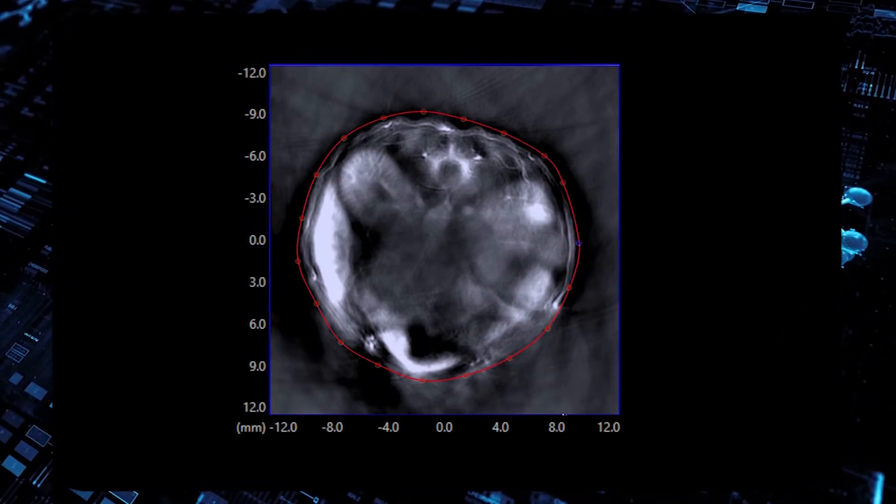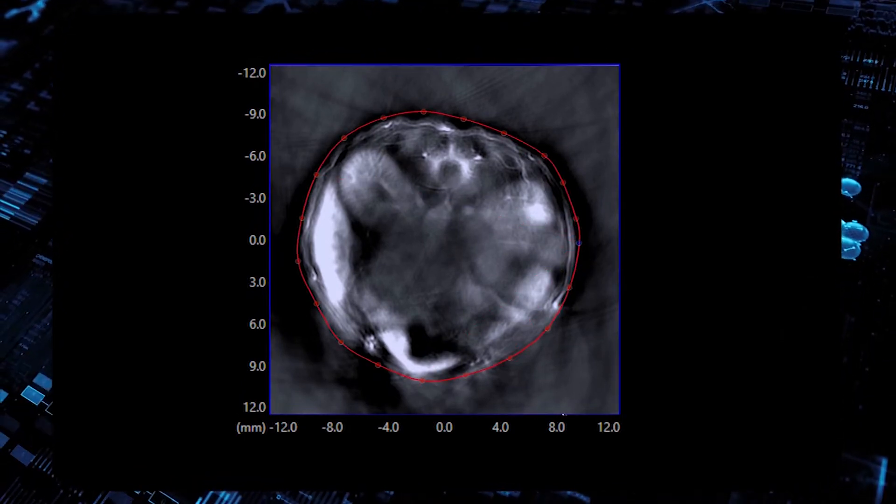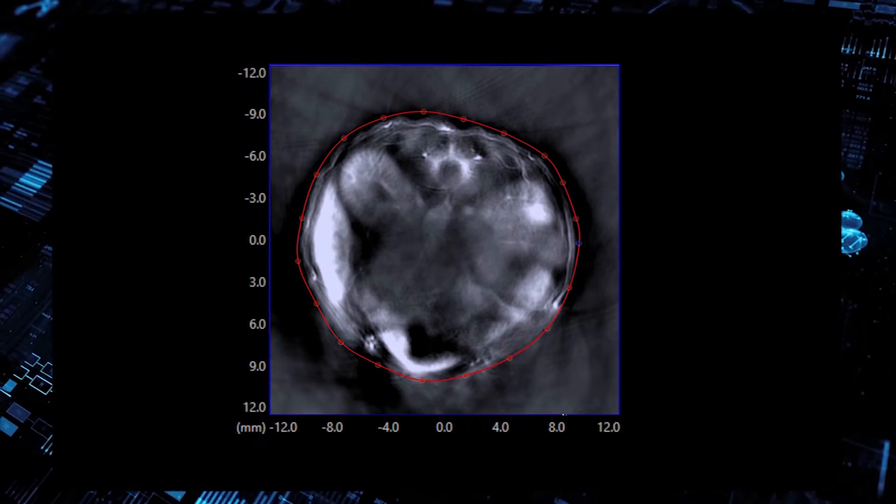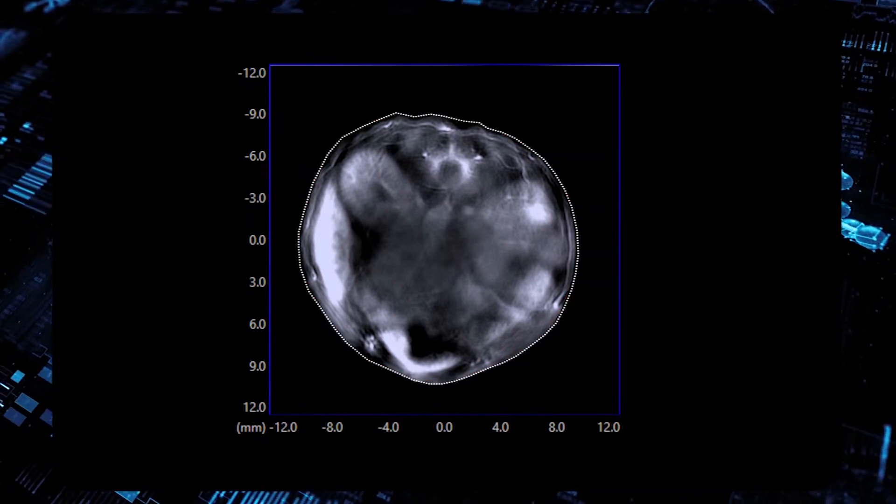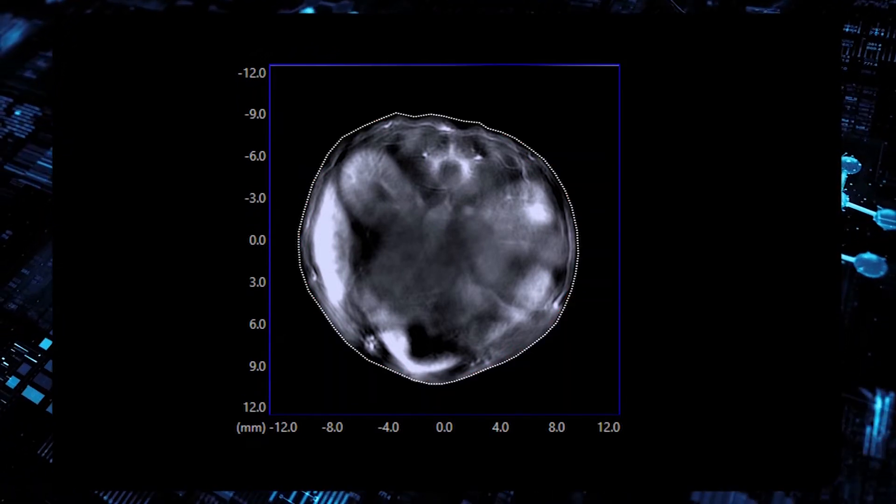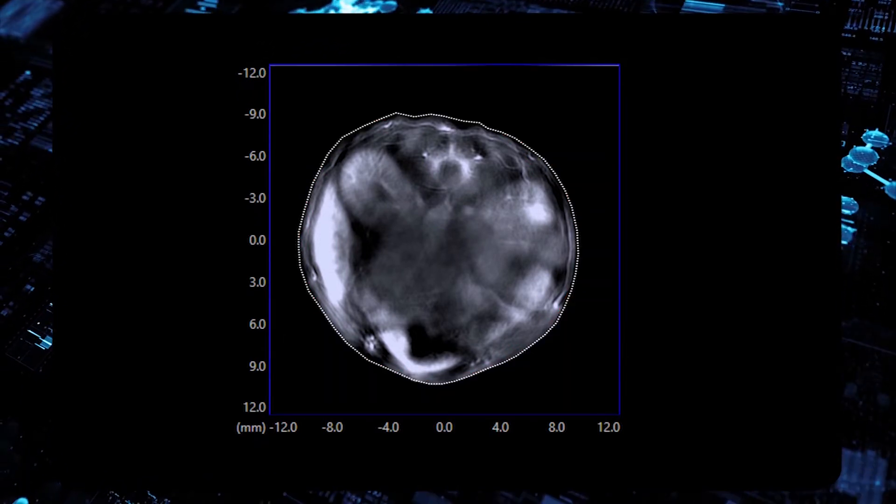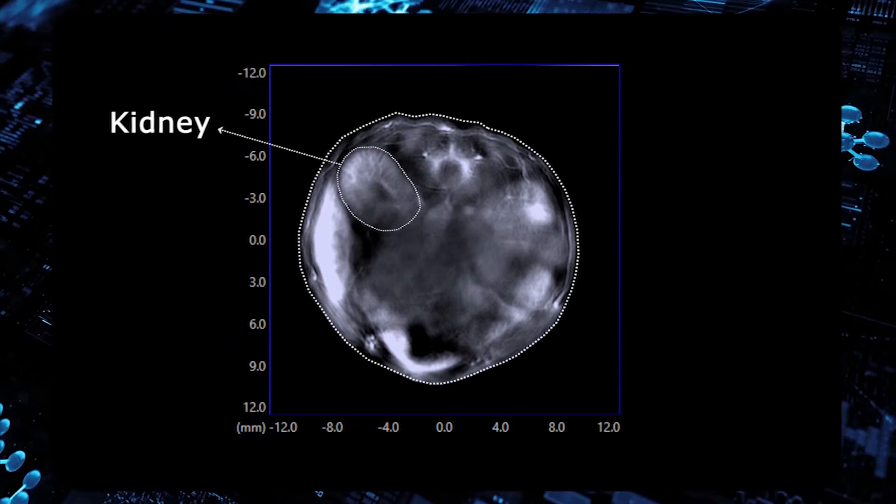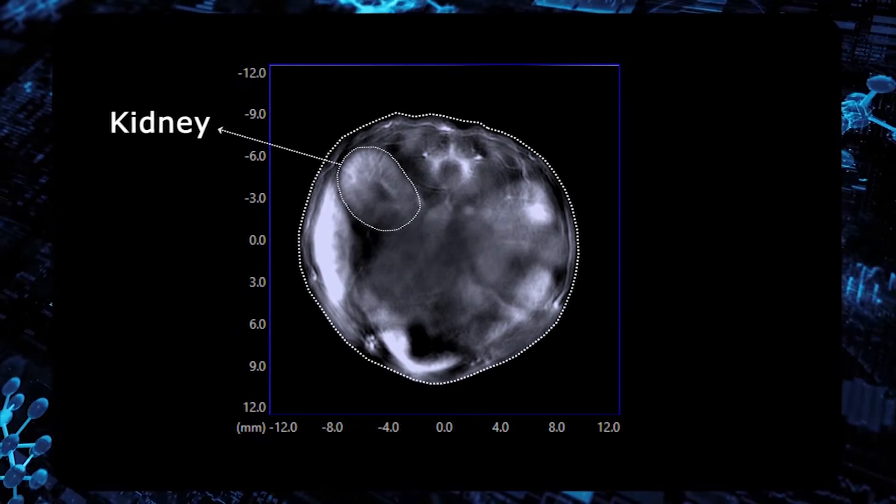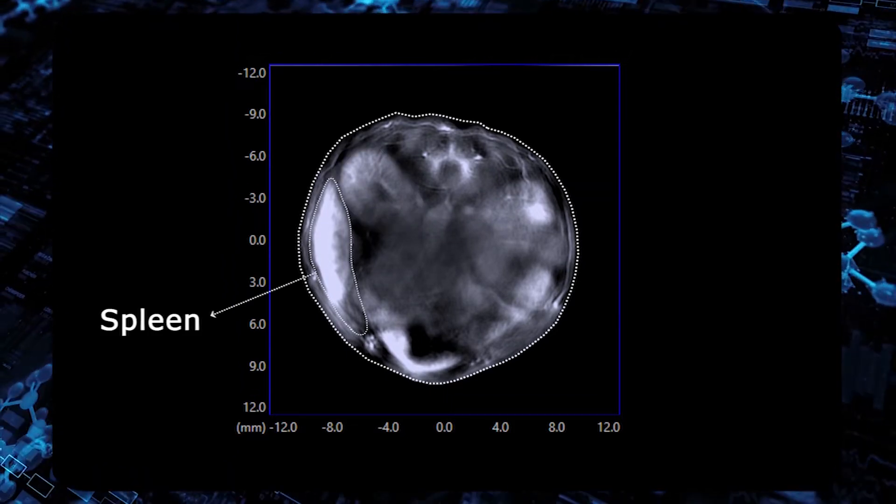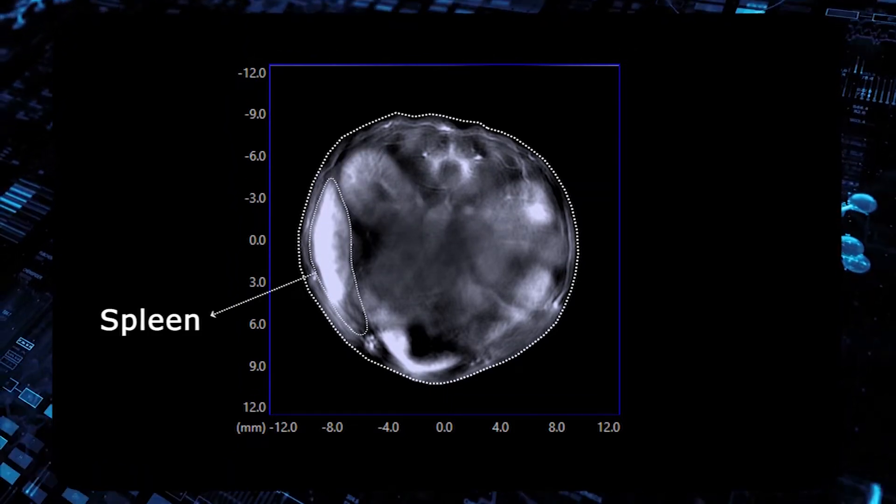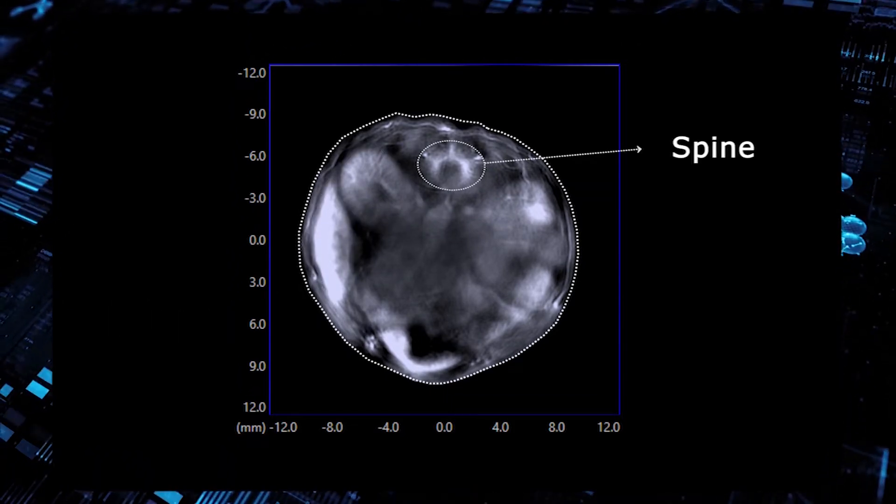In a first step, the boundary of the animal is defined by drawing a contour. Typical structures of interest in a small animal include the kidneys, spleen, and spinal cord.